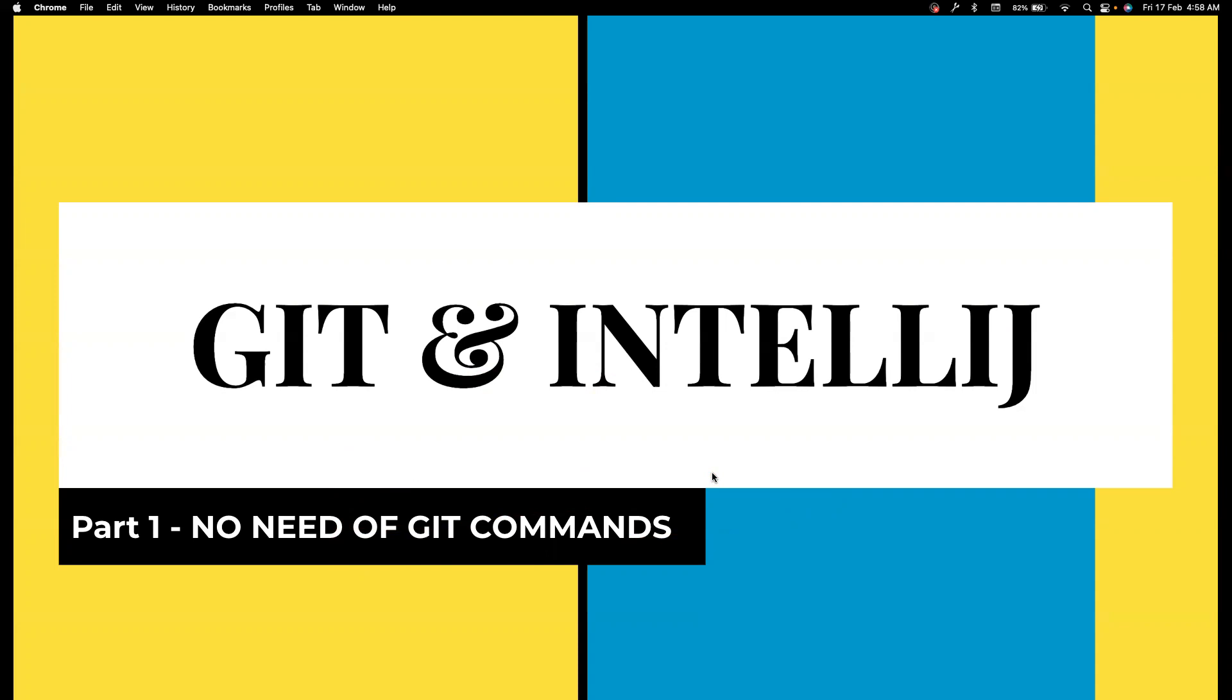Even for my advanced Git needs, I always prefer using IntelliJ. As a beginner, it is always good to start with IntelliJ and work with Git, and slowly you can also learn some of the commands which might be useful for your interviews.